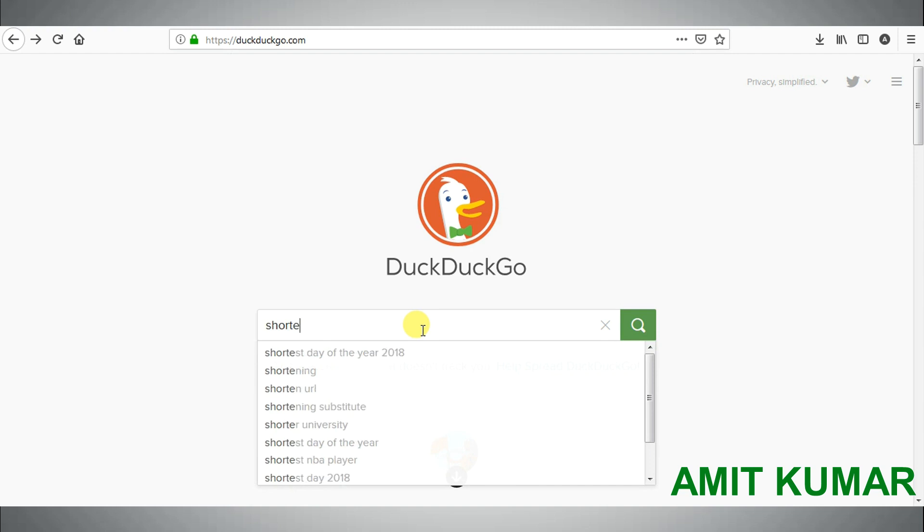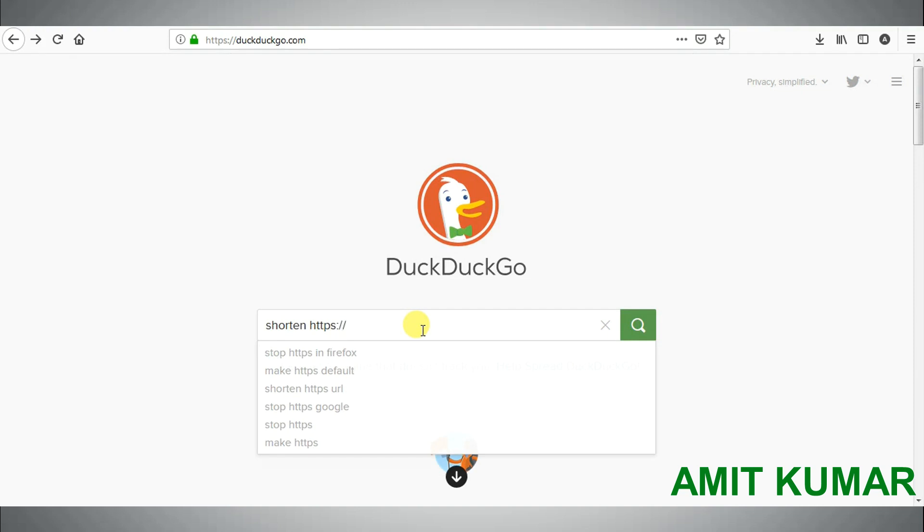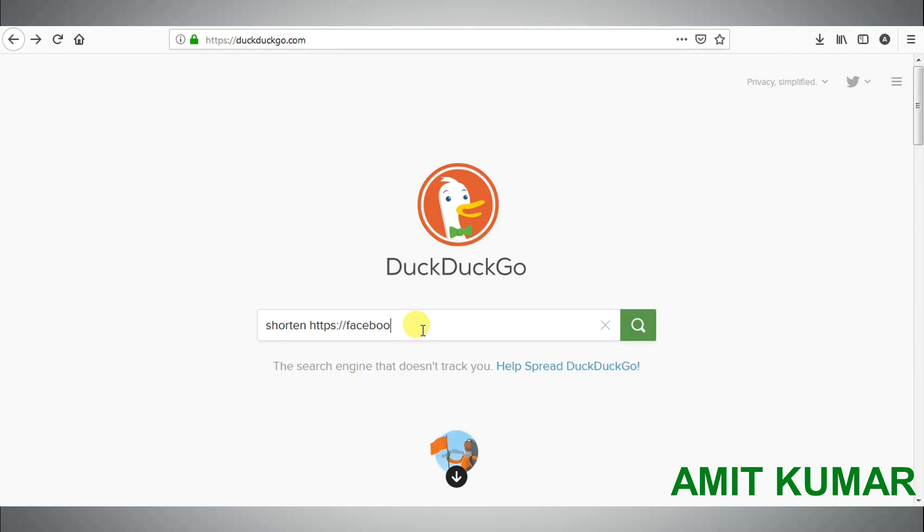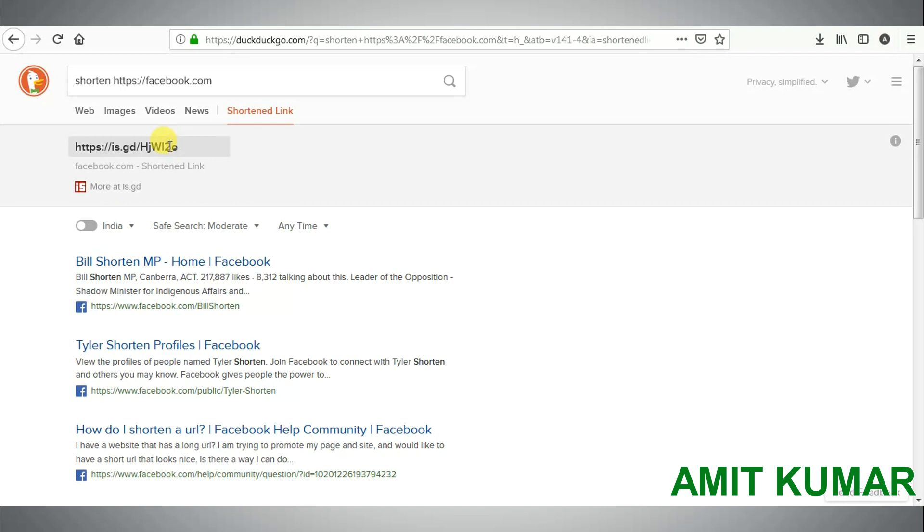Second search tip is that if you want to shorten a long web link or want to expand a shortened link, DuckDuckGo can help you to do that. Type shorten followed by the URL. Now you can see the link is shortened.